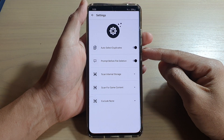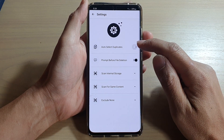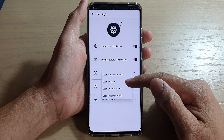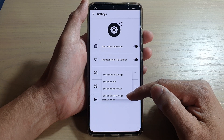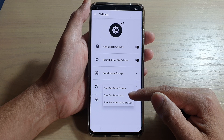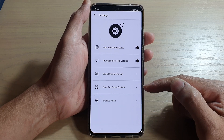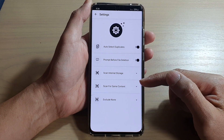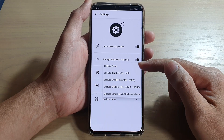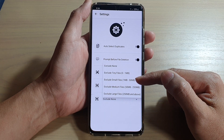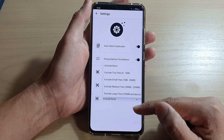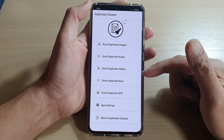In settings, 'Auto Select Duplicates' is turned on — make sure it is switched on. By default, it scans internal storage. You can also scan an SD card, custom folders, or parallel storage. You can scan for same content, same name, or same name and size — set your own parameters depending on whether you want to scan by content or by name. You can also add exclusions by file size: tiny, small, medium, or large files.